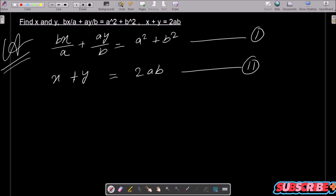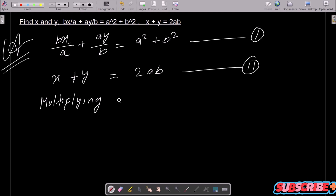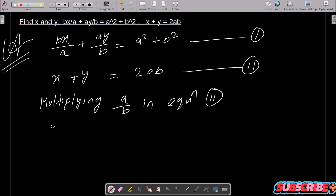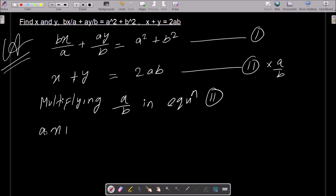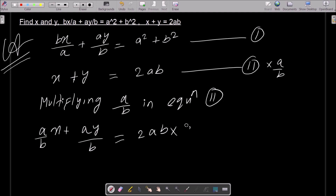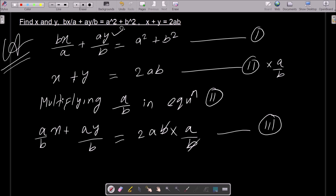Multiplying a/b into equation 2: x + y becomes (a/b)x + ay/b, and on the right side 2ab × (a/b) — here b and b cancel — this gives 2a². Let this be equation 3.